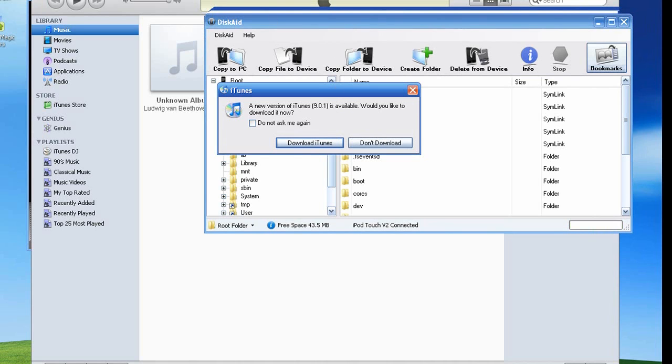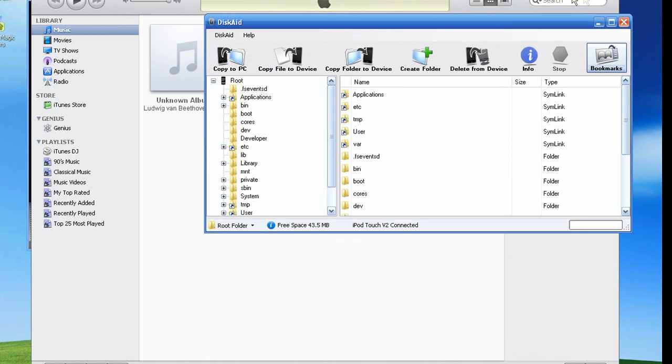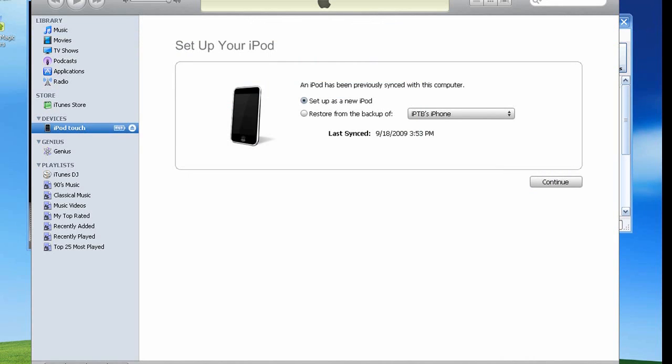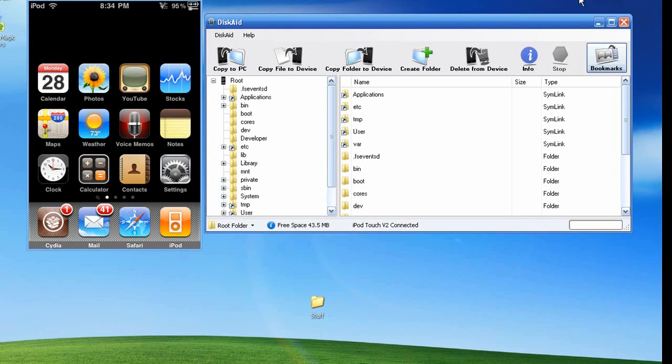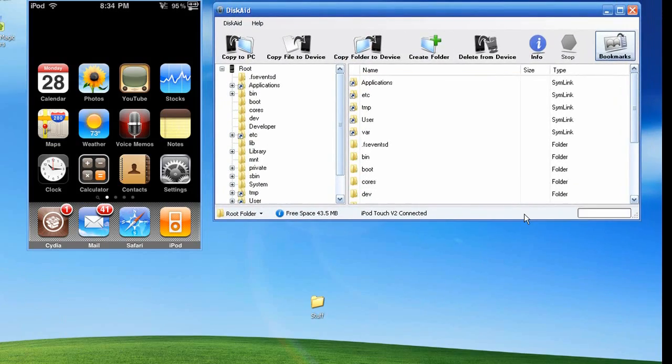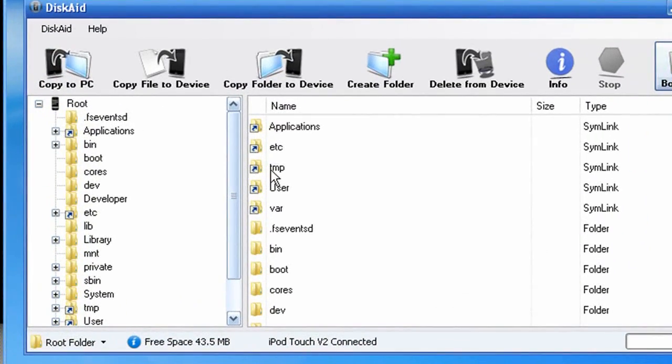iTunes is being kind of weird right now. I'll just ignore it for now. Or I'll just go ahead and don't download. No. Stop. Leave me alone. I don't like you, iTunes. Alright, here we go. So now you have Discade open.